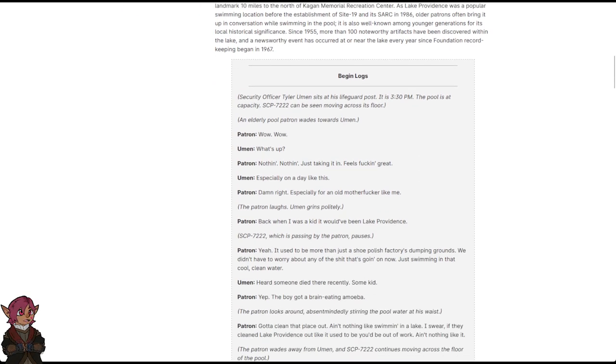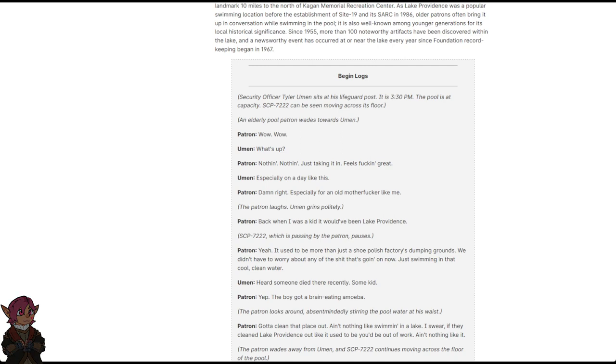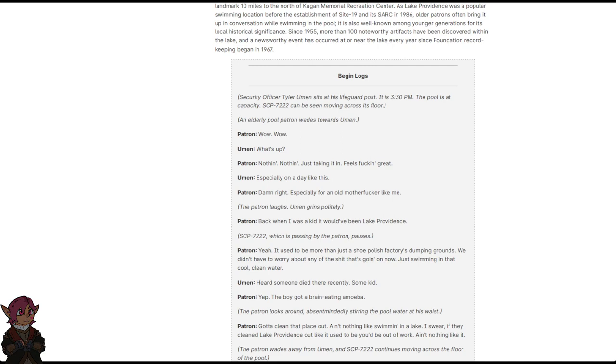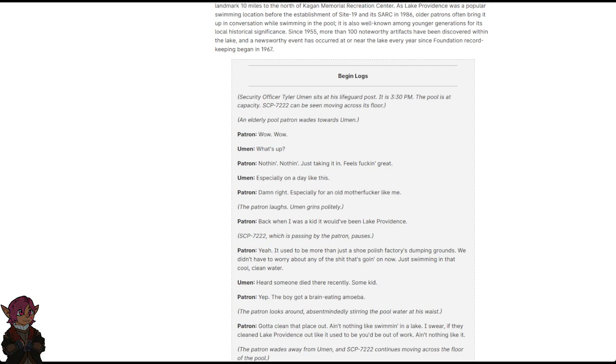Begin Logs. Security Officer Tyler Uman sits at his lifeguard post. It is 3:30 PM. The pool is at capacity. SCP-7222 can be seen moving across its floor. An elderly pool patron wades towards Uman. Patron: Wow. Wow. Uman: What's up? Patron: Nothing, nothing. Just taking it in. Feels fucking great, especially on a day like this. Uman: Damn right. Patron: Especially for an old motherfucker like me.